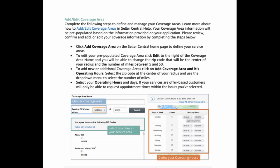To add new or additional coverage areas, click on add coverage area and its operating hours. Select the zip code at the center of your radius and use the drop-down menu to select the number of miles. Select your operating hours and days. If your services are offer-based, customers will only be able to request appointment times within the hours you've selected.